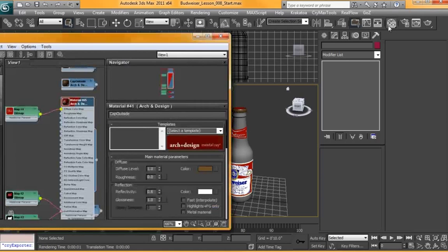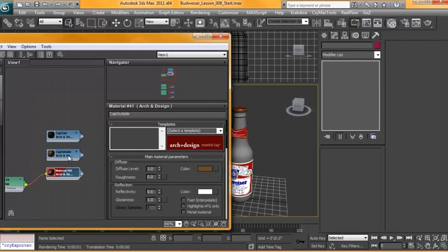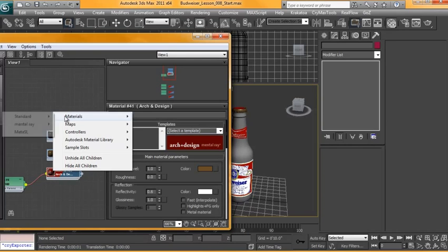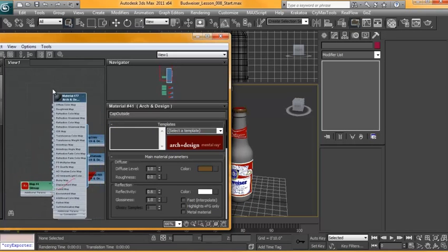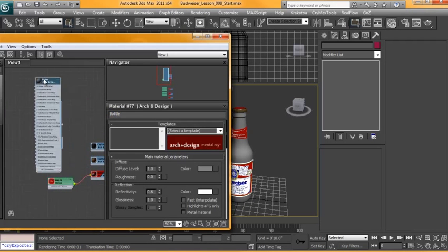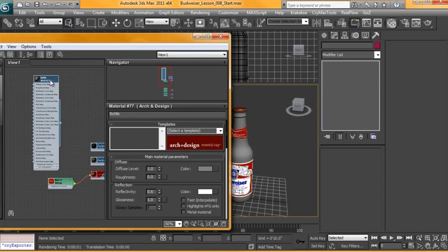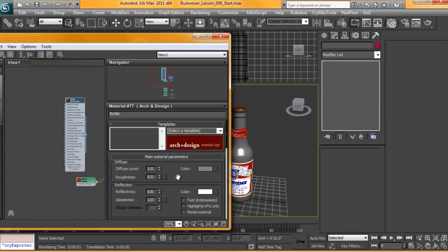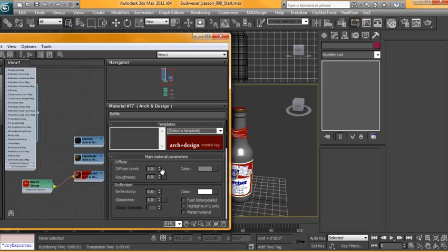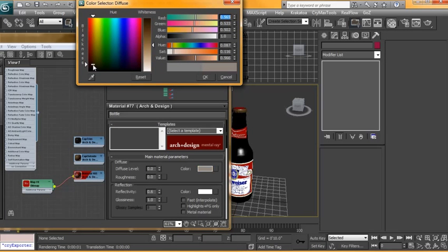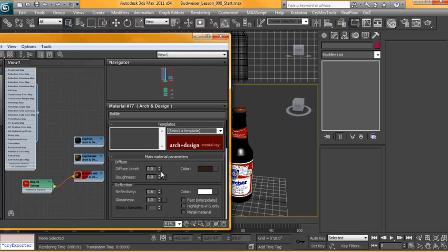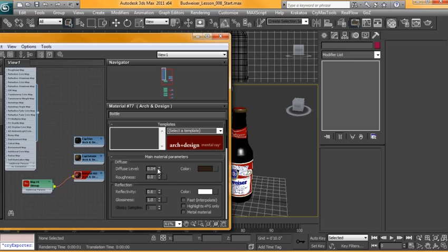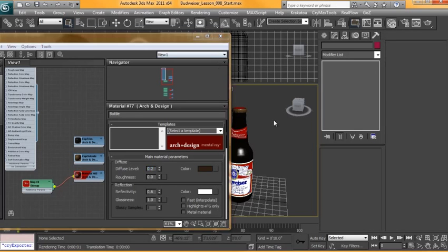So to start off with, we're just gonna create another material for it. This is gonna be the bottle. Now there's a lot of properties in here we're gonna change, but we just wanna get something started here. So we're gonna wanna set our diffuse to nothing. Or just a little bit of our diffuse, set it to maybe brown, dark brown, and of our diffuse maybe to 0.2.